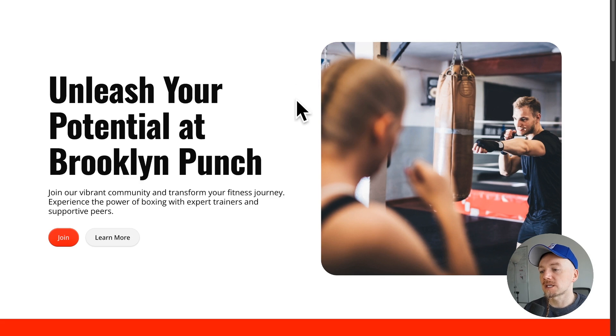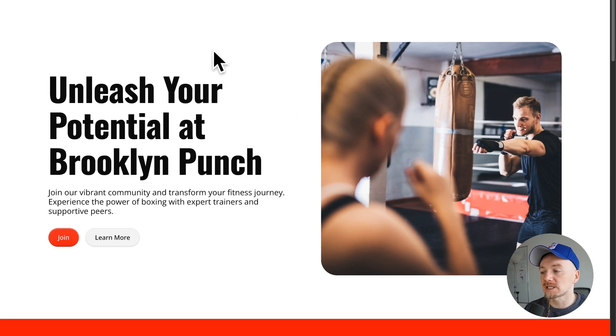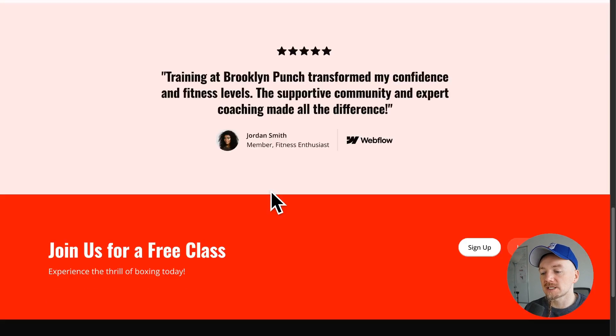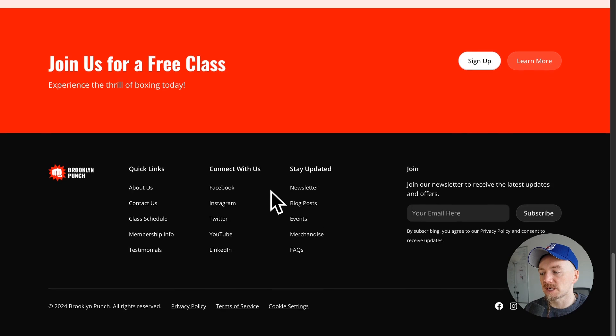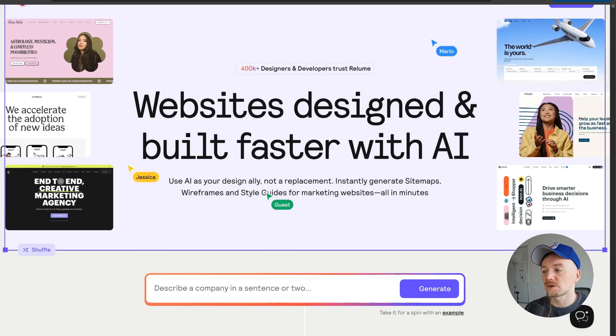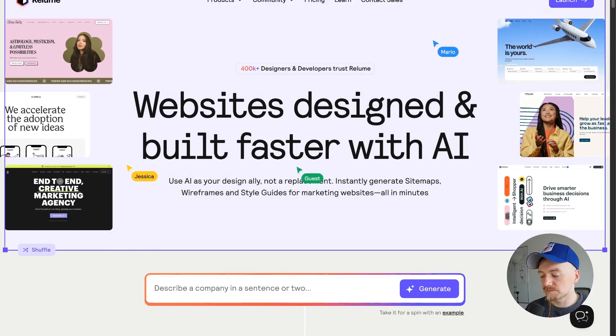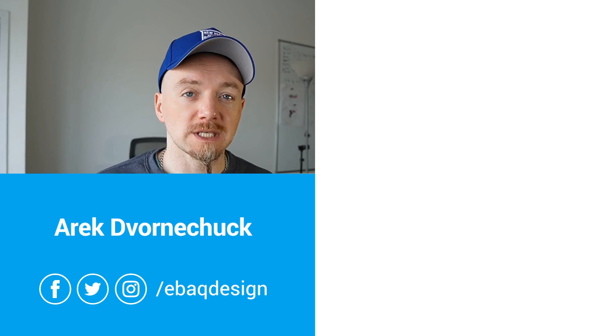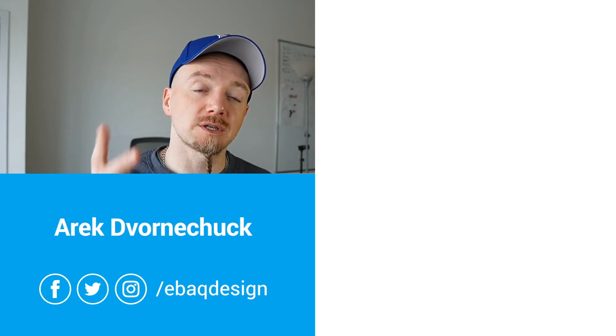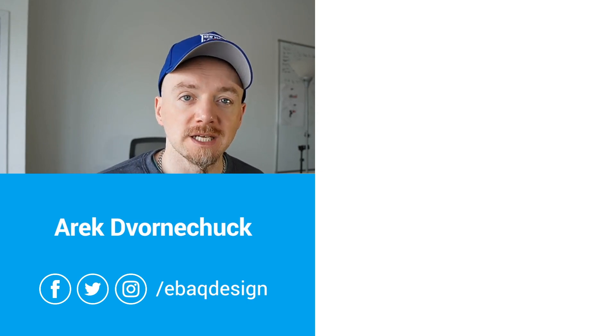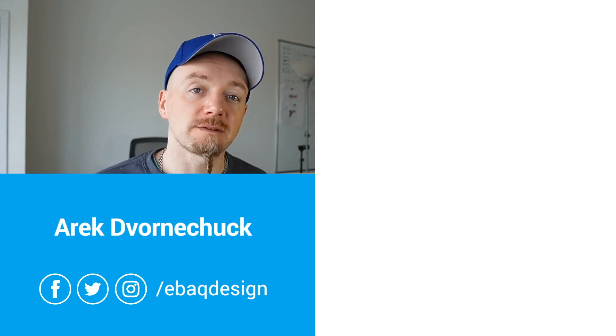By the way, here is another website for the same brand that I've used another AI site builder which is called Relum. So check out my other video to learn more about that. I think Relum is a little better but Webflow will certainly catch up soon.